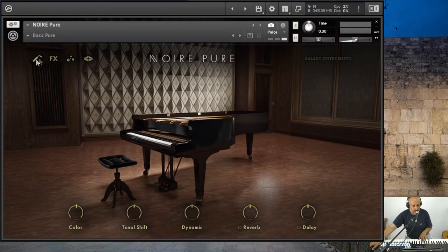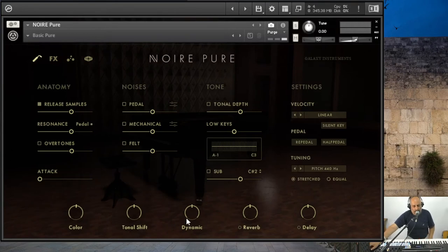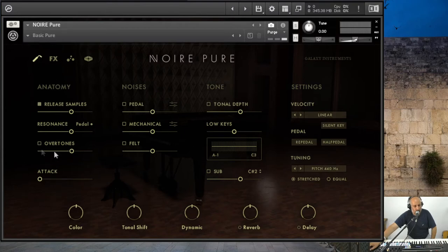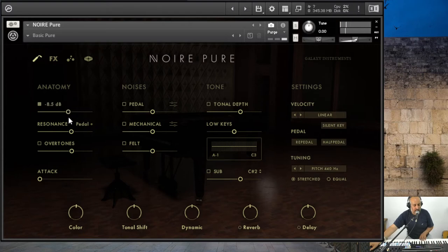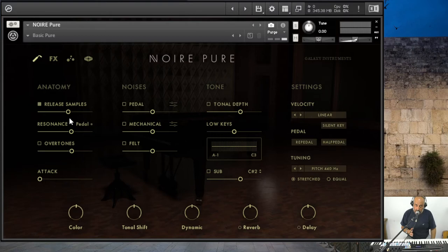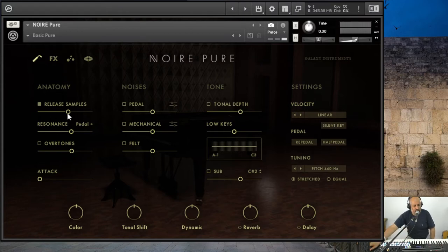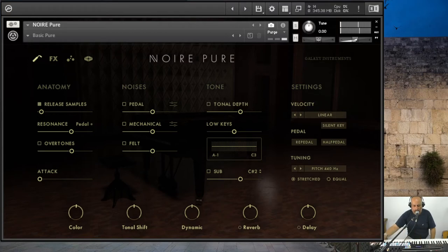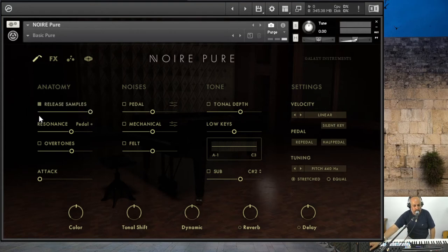Now let's go to the icon of a piano technician and see what we've got here. There are four sections: the anatomy, the noises, the tone, and the setting. Let's go over them one by one. The release sample — it's how fast the VST will cut the sound when you are releasing a note.